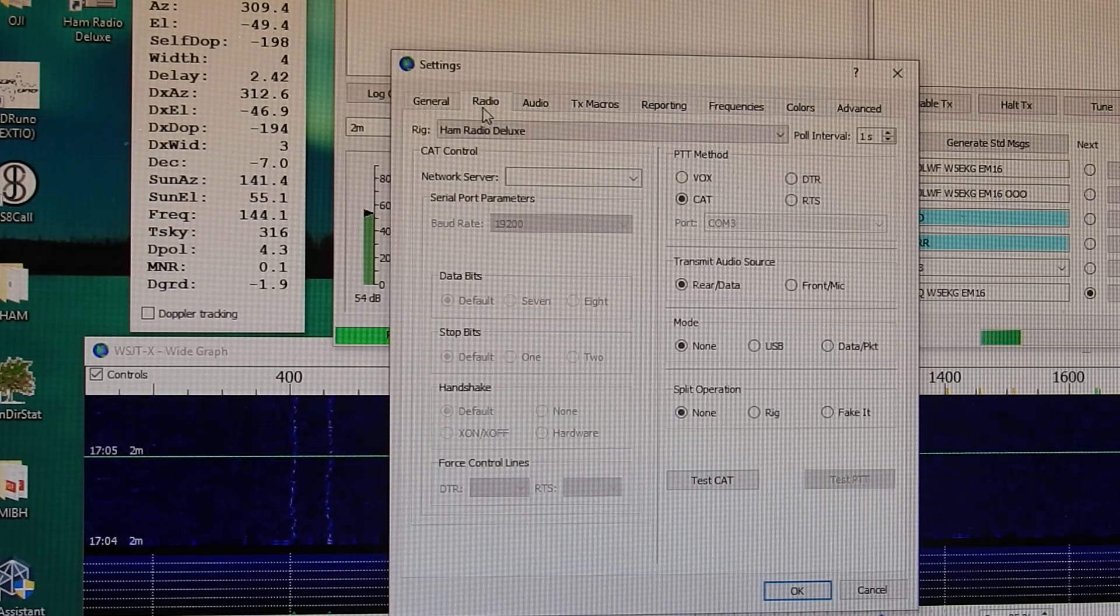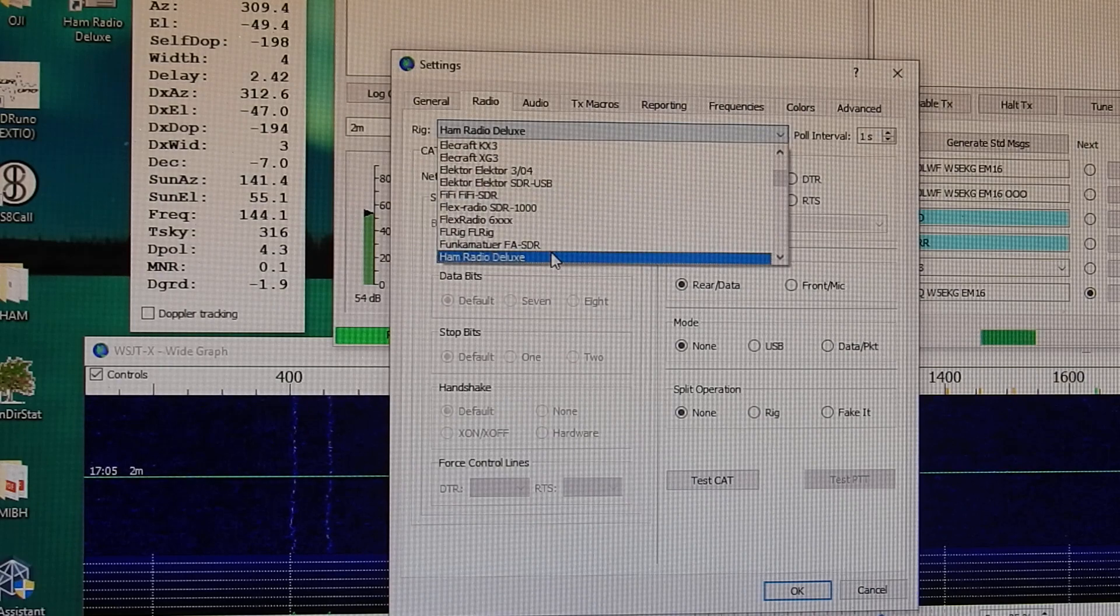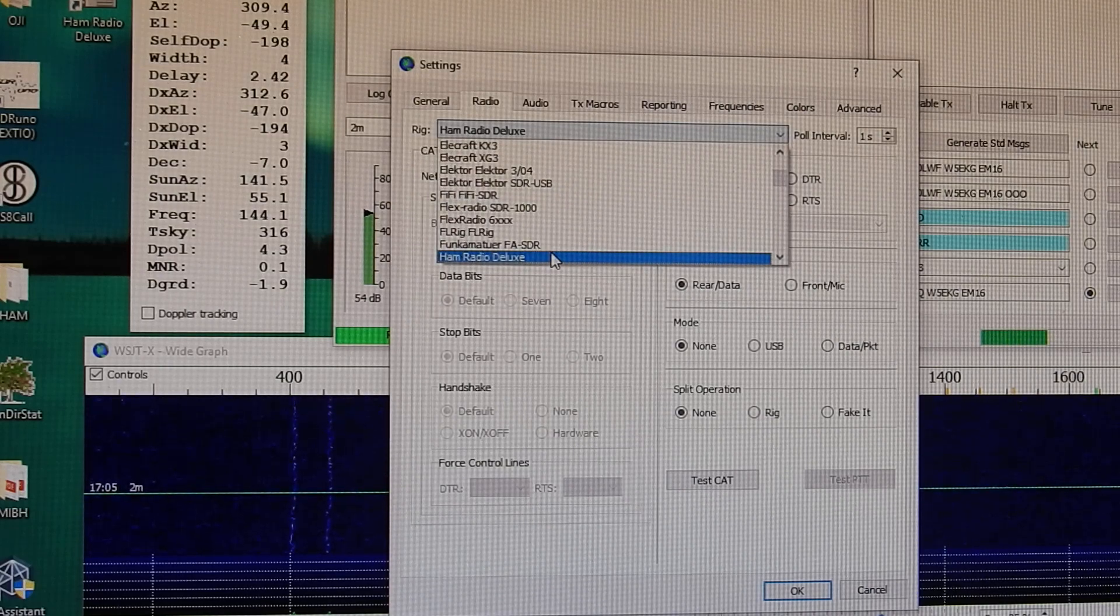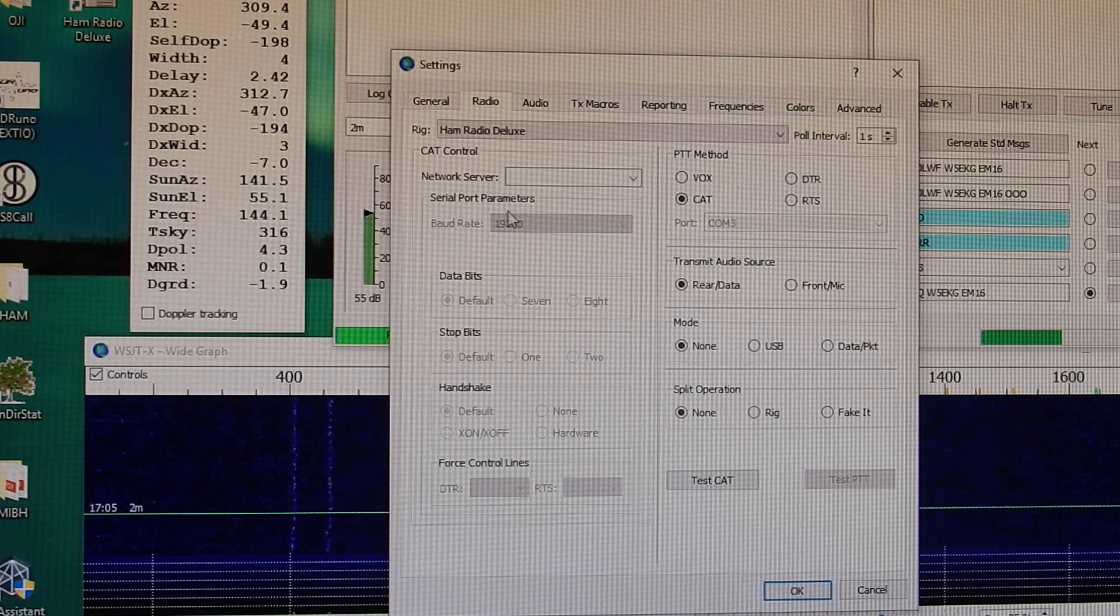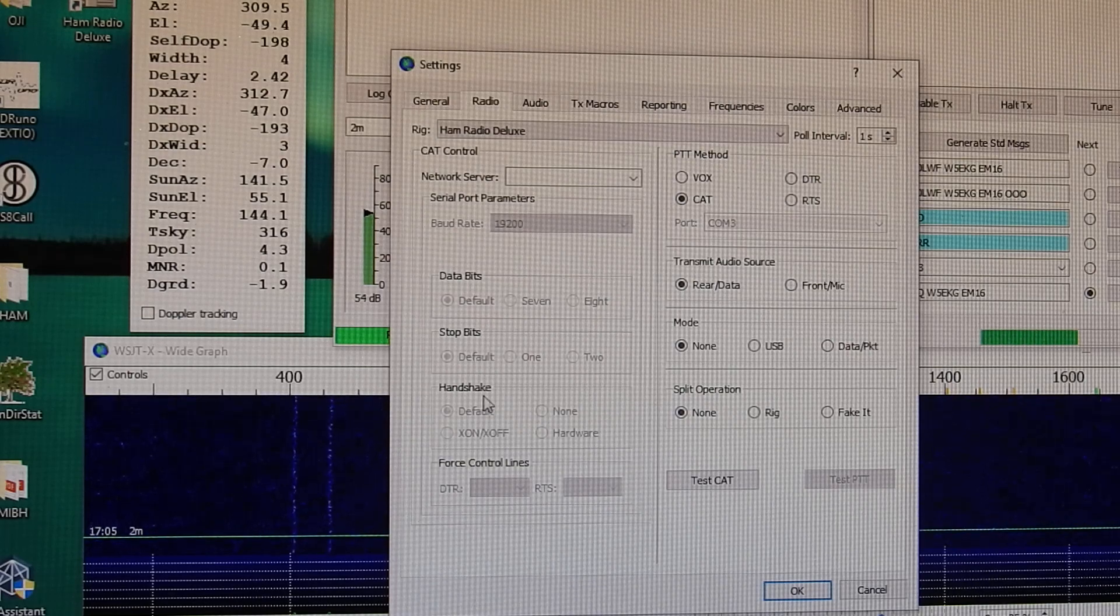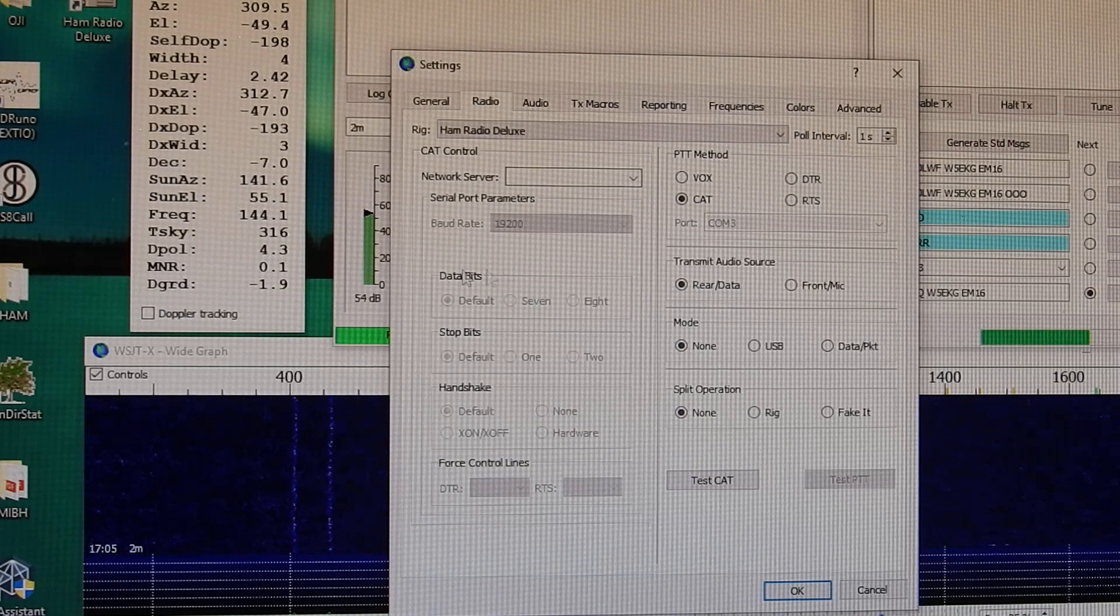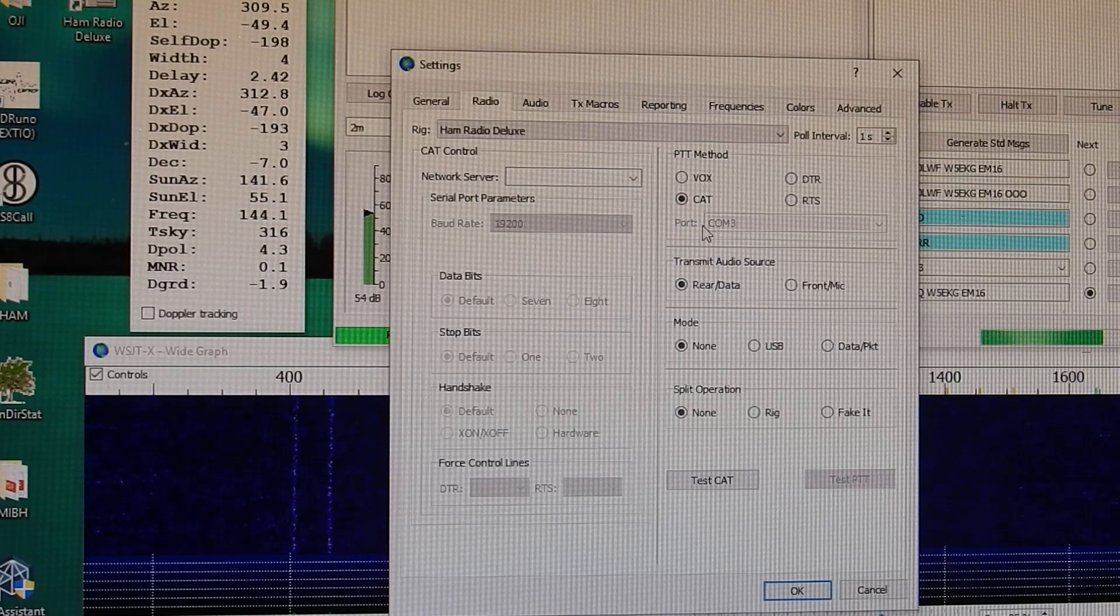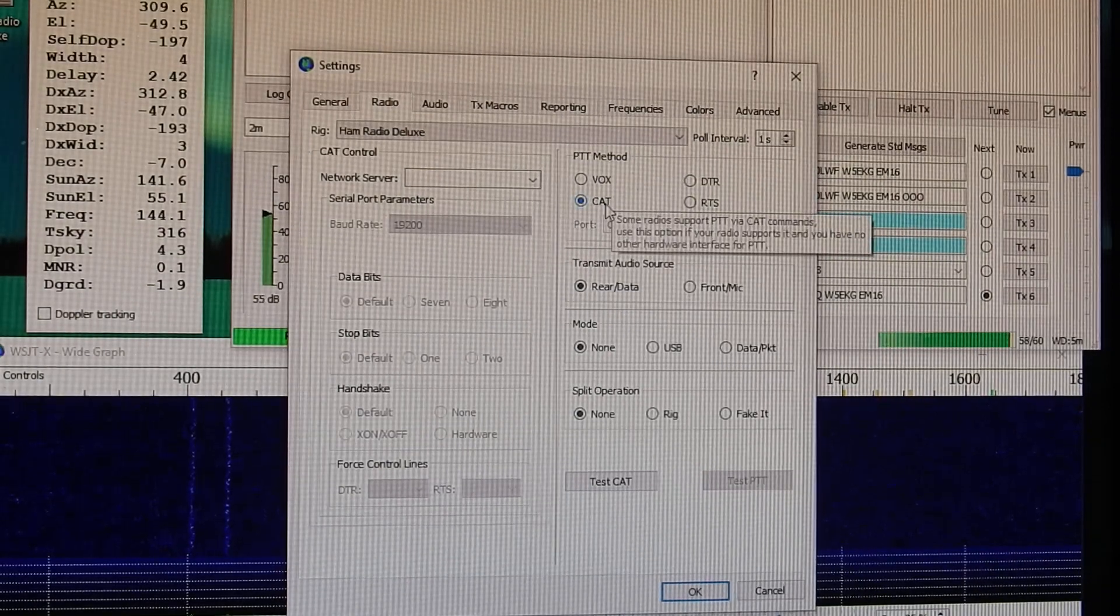But for the settings, you're going to want to go to Radio. Rig is going to be Ham Radio Deluxe, not ICOM 9700 because we're interfacing Ham Radio Deluxe's communications between the 9700 and WSJT. My serial port parameters are all grayed out. But I have data bits, stop bits, default, handshake default. I have run it in the past where the data bits were set to 8 and 2, handshake none with no issues.